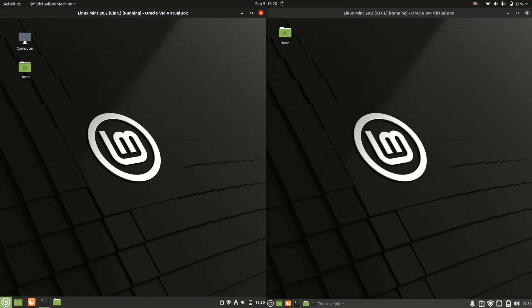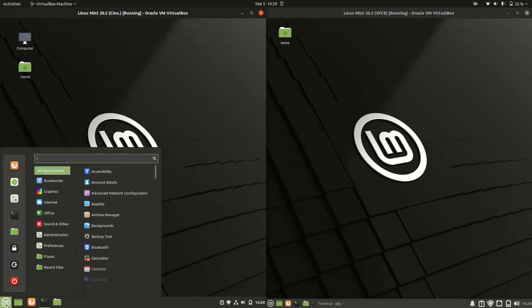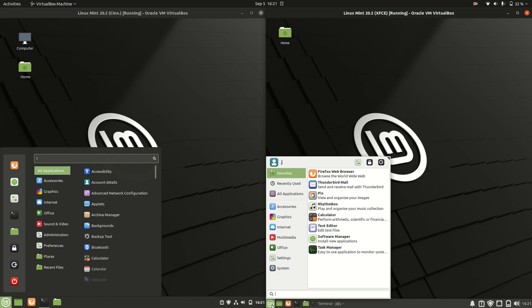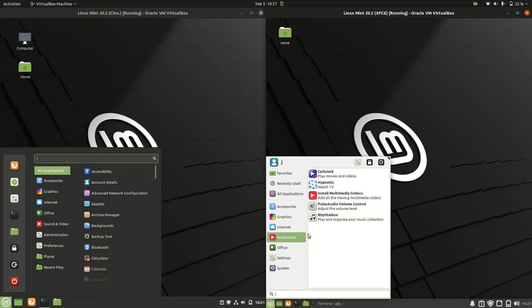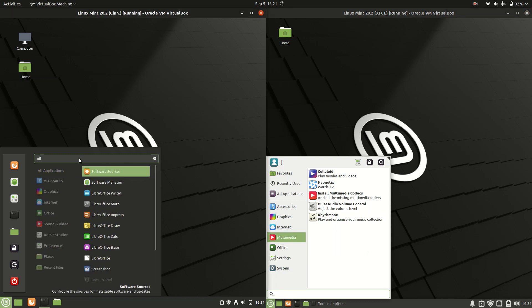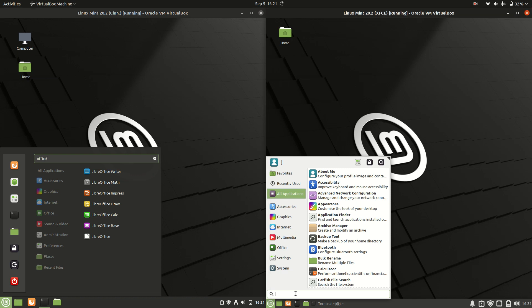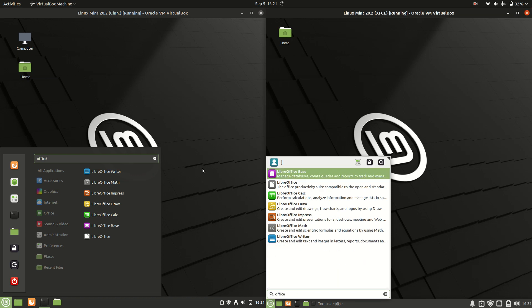Starting off, we can see that it maintains a very similar look and consistency between the two. It's got that Windows XP-esque menu on the bottom left, and it's also got the option to check for software. Pretty much standard.